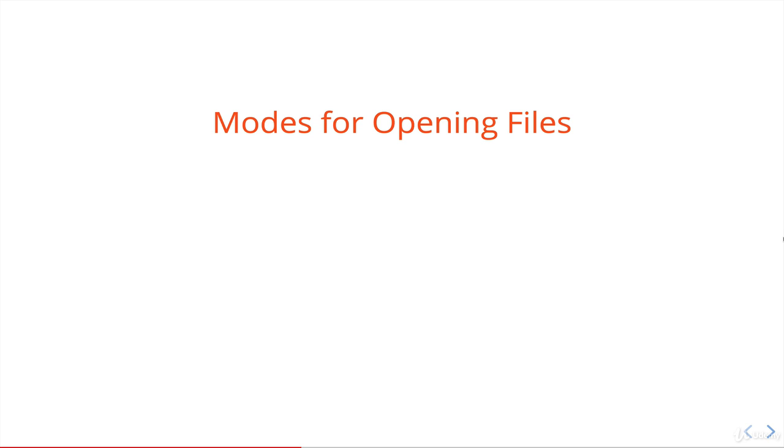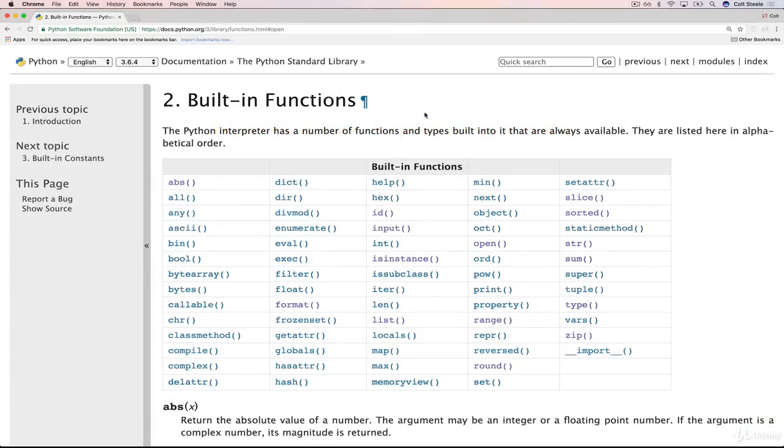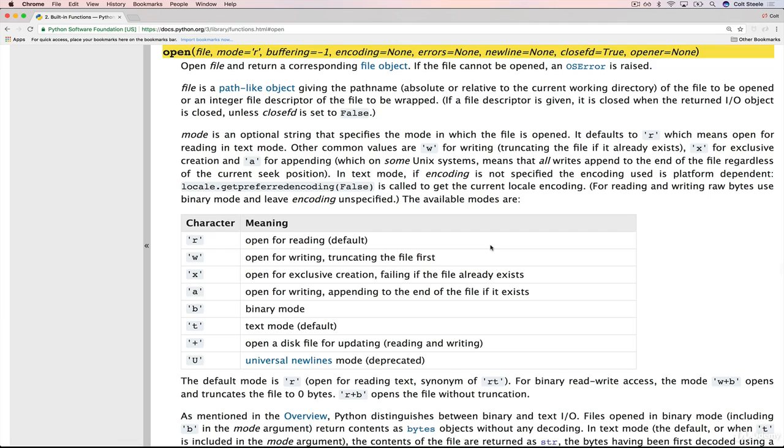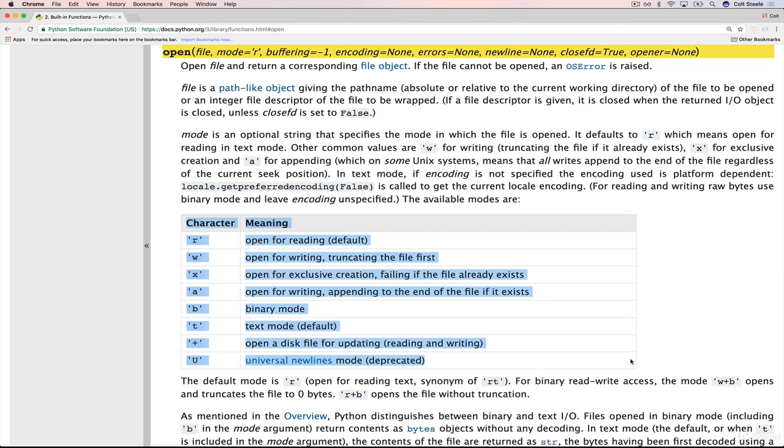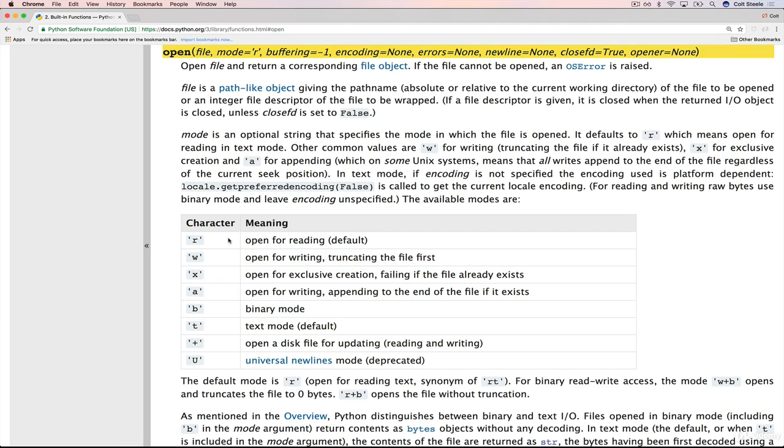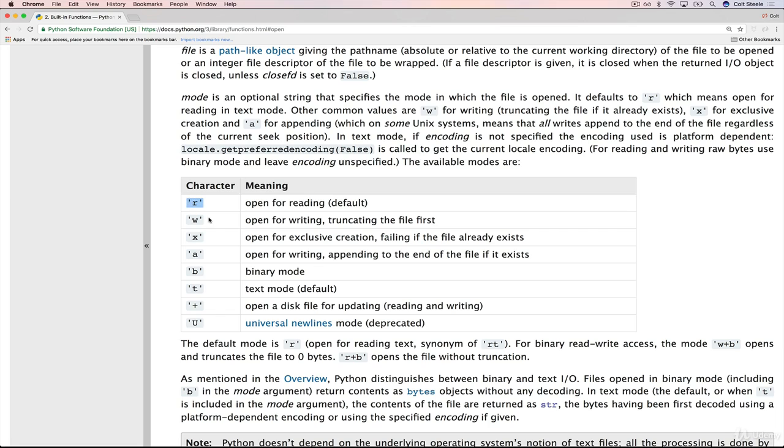But the problem was that it overwrote whatever used to be in there - any existing contents are erased. So there are other modes, and actually if we go to the built-in functions on the docs, click on open, there is a chart here that shows you there's quite a few.